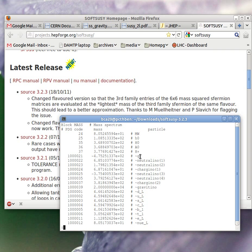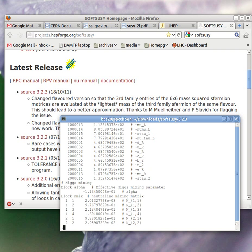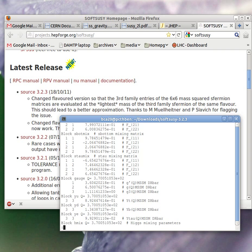If we scroll down, it starts to tell us the masses of the super particles. For instance, the gluino comes out to be 475 GeV. Of course that minus sign is a convention. These are Majorana fermions, so it doesn't mean that it's some weird tachyon. It just means the conventions on the fermions have been taken to have a minus sign.